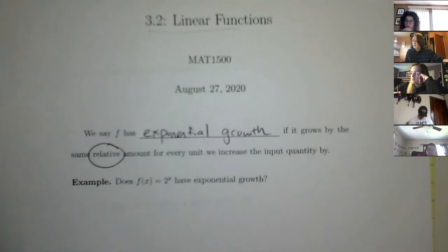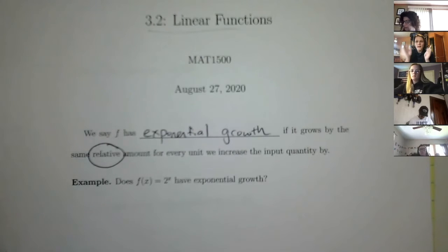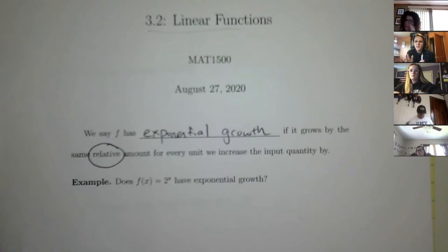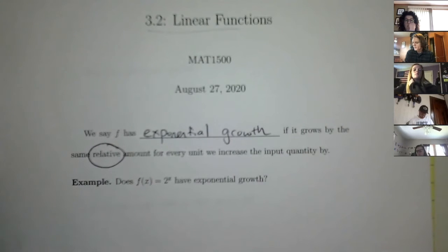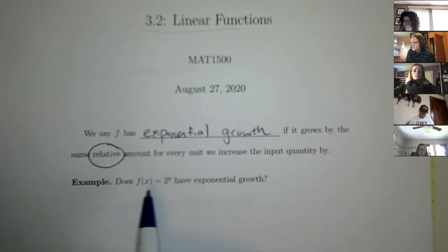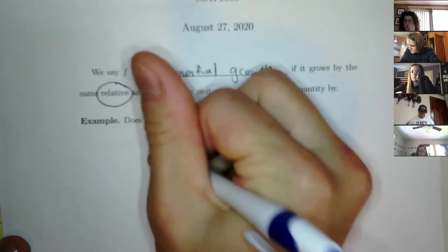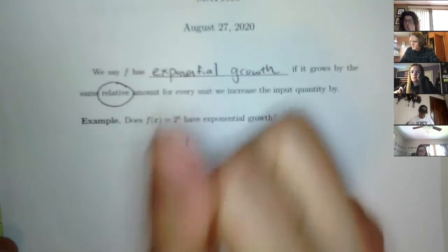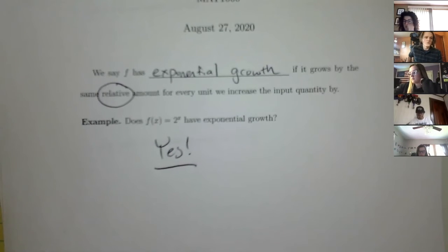For the linear function, it's always growing by 2, but relative to the function that's a smaller and smaller percentage each time. For now, just understand: linear growth is growing by the same absolute amount each time, but exponential grows by a different, relative amount. Does 2 to the x have exponential growth? Yes.